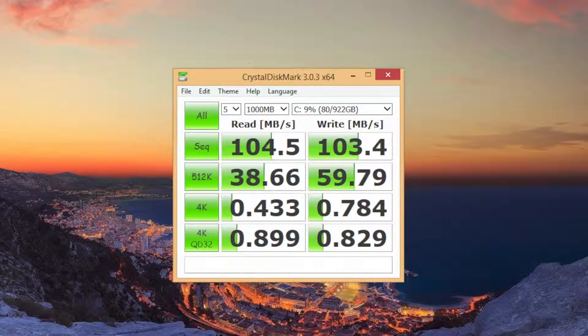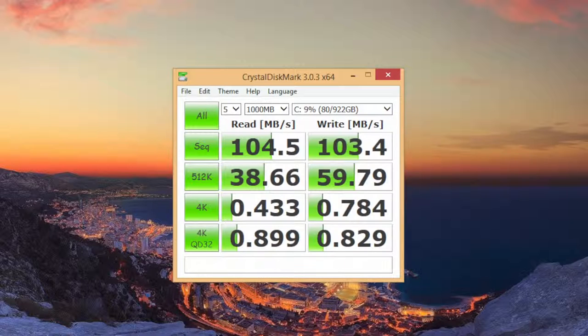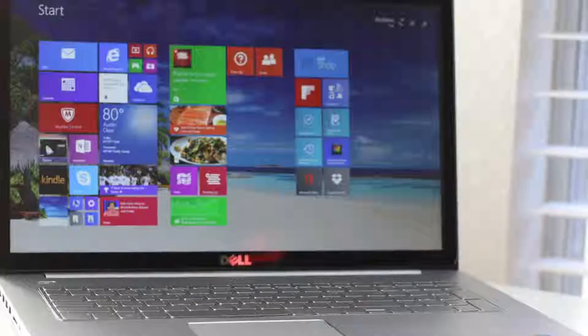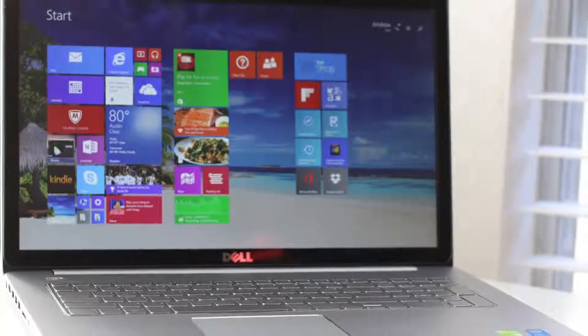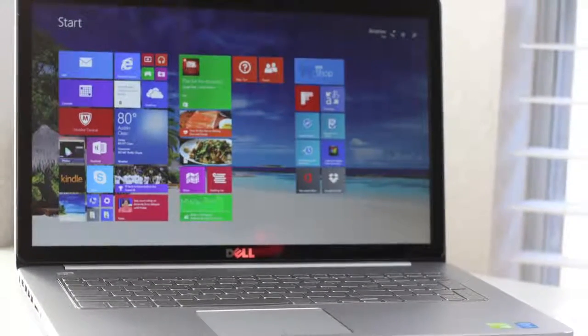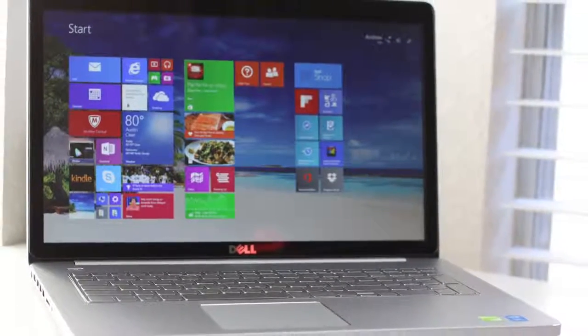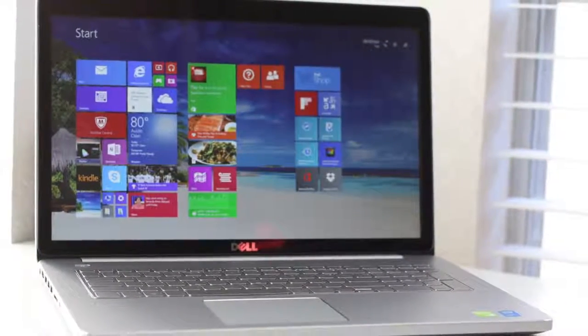The hard drive is made by Seagate and it features 1 terabyte of storage with 8 gigabyte cache of SSD. The performance is just a tad faster than a traditional 5400 RPM hard drive. For the best performance I would recommend upgrading to a solid state drive.